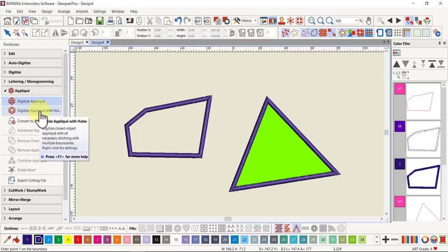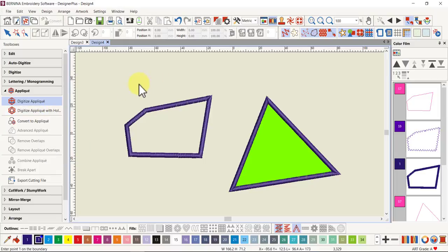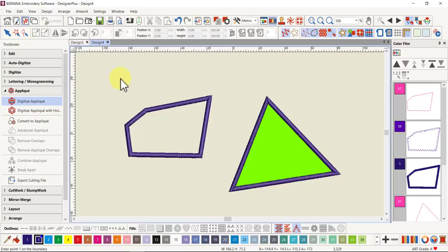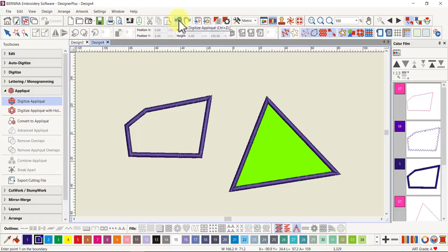In the last video — I'll put a link to it down below in case any of you haven't seen it yet — I covered the Digitize Applique with Holes and showed you how quick it was to create an applique from an object that has a hole in it. It's just a one-click step, so there's absolutely no need to click around the shape again. I'm just going to undo back to a clear screen.